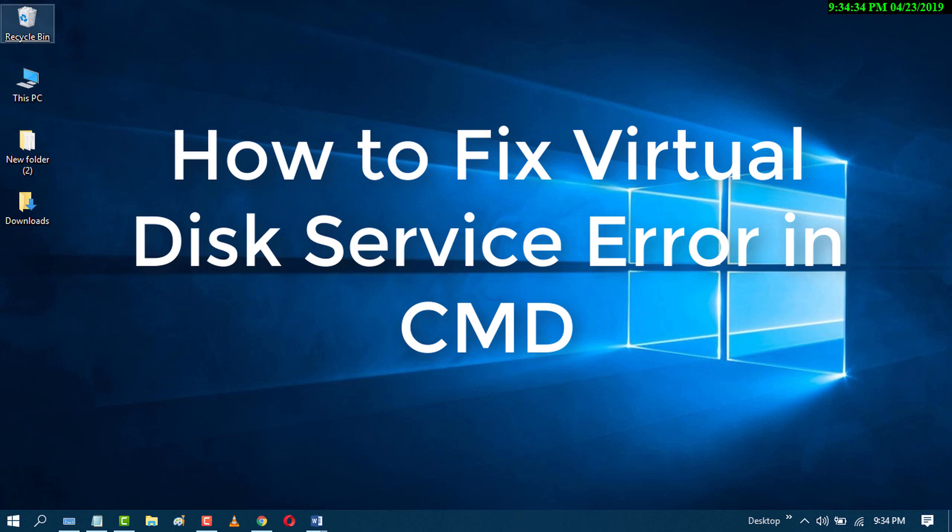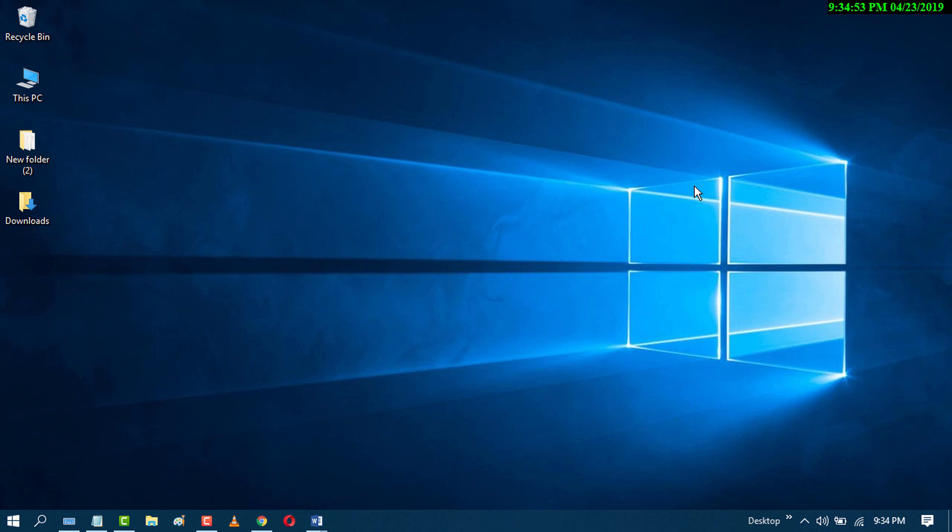Today we'll learn how to fix the virtual disk service error in CMD. You will see the error message 'there is not enough usable space for this operation.'